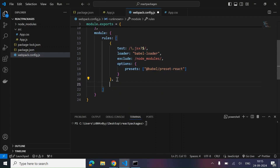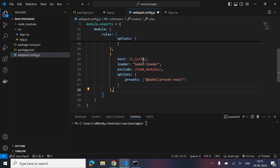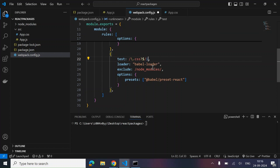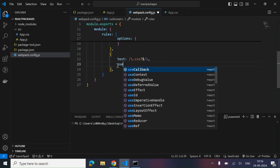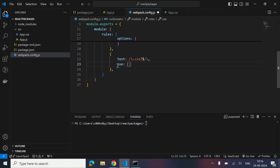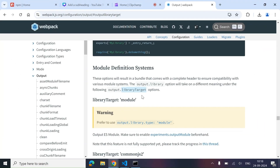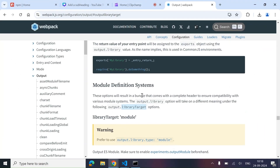Now let's copy that rule and write the same for CSS — how we want our CSS to get parsed. The test pattern is .css$, and we use style-loader and css-loader. We are done with our Webpack config.